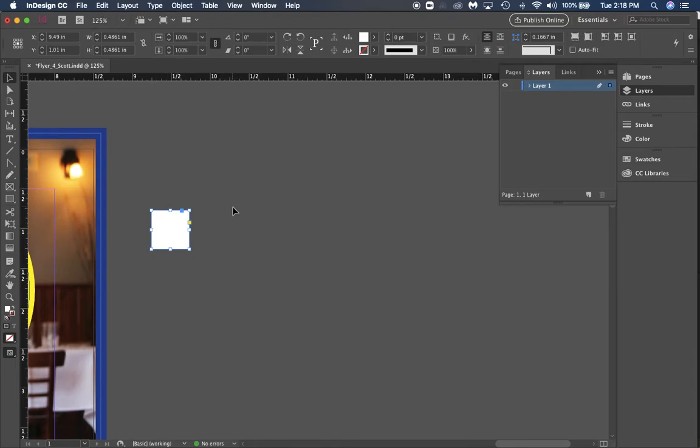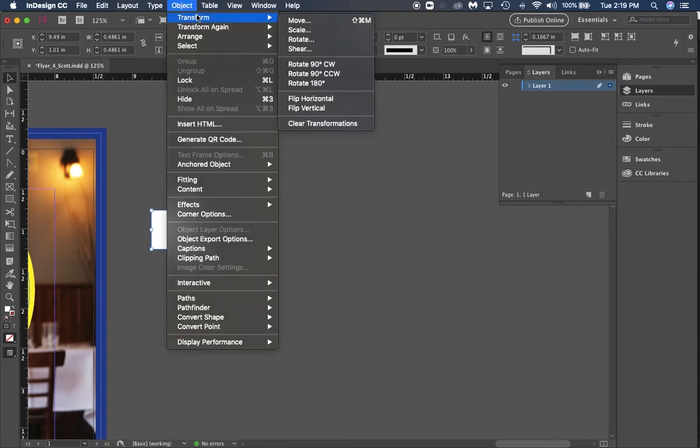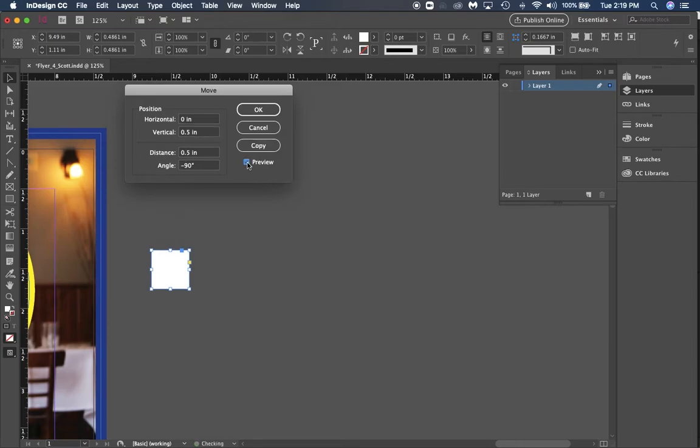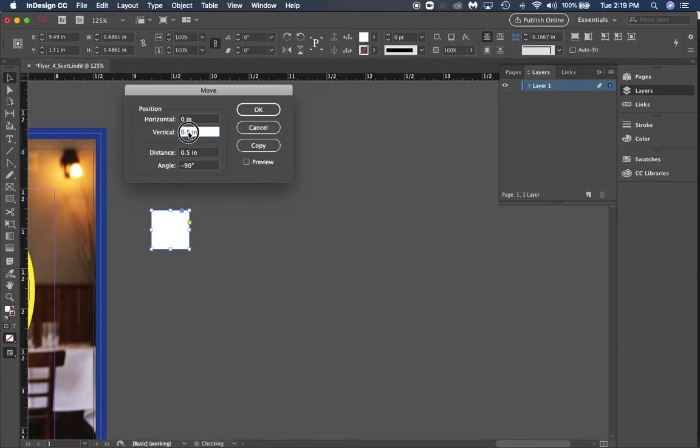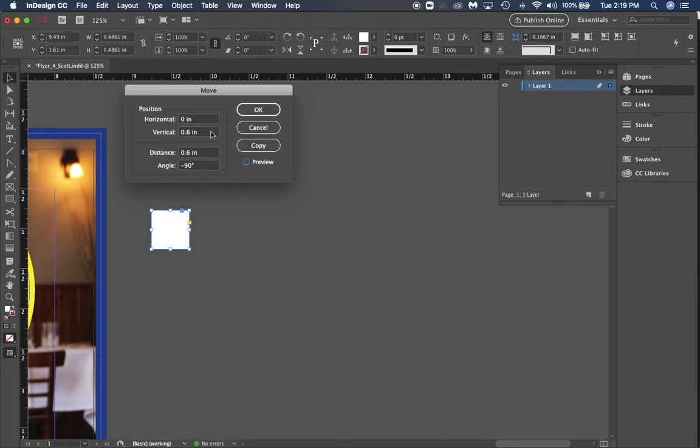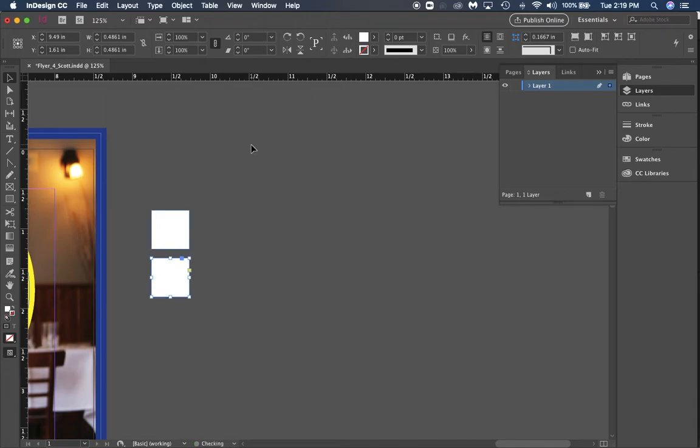I have my white frame here. You want to go to Object, Transform, and Move. We're going to go 0.6 here. When I click preview you'll see that it moves down. We're moving it down vertically 0.6 and we're going to hit copy, so now we have that spacing right there.